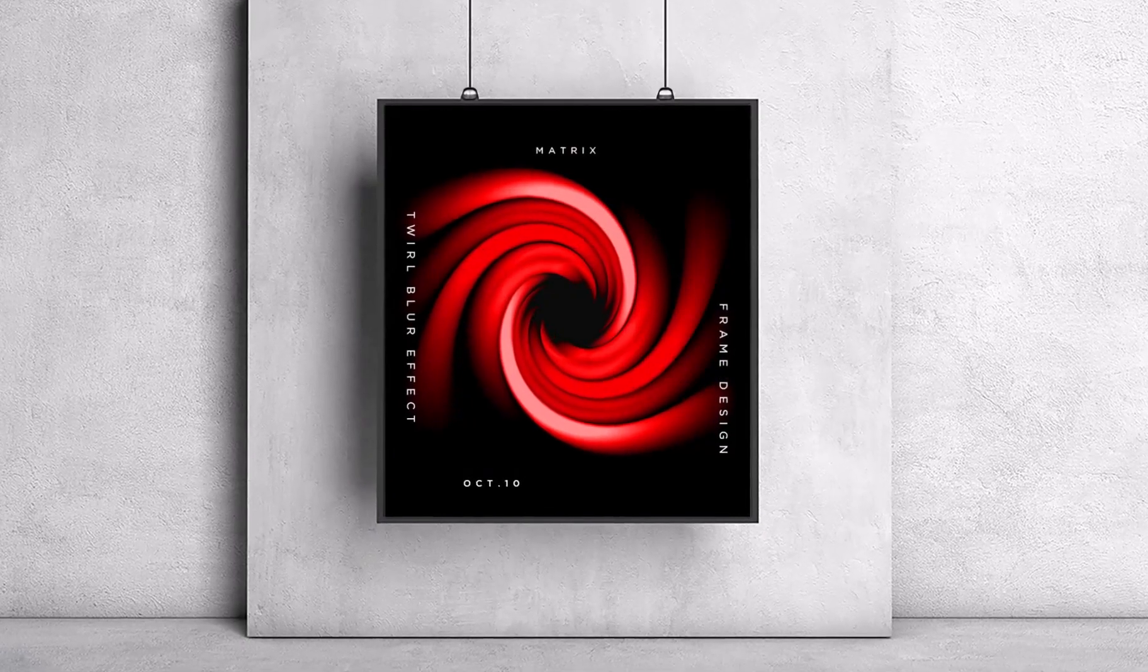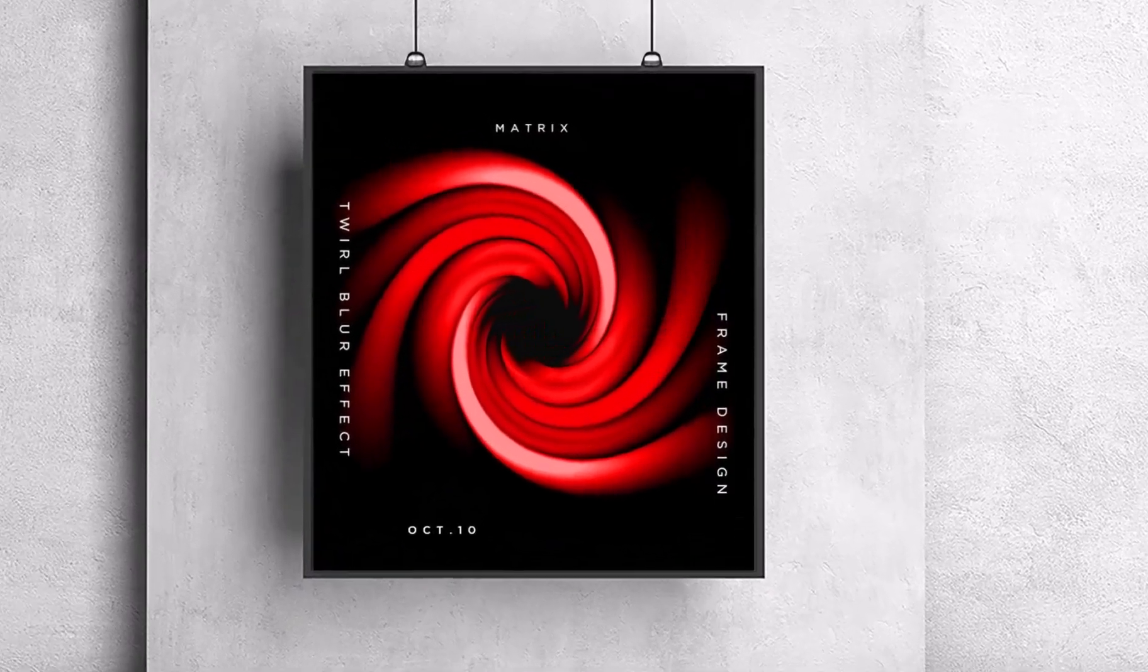Hi, today we will be making this amazing swirl effect art in Adobe Photoshop, so make sure to watch until the end.